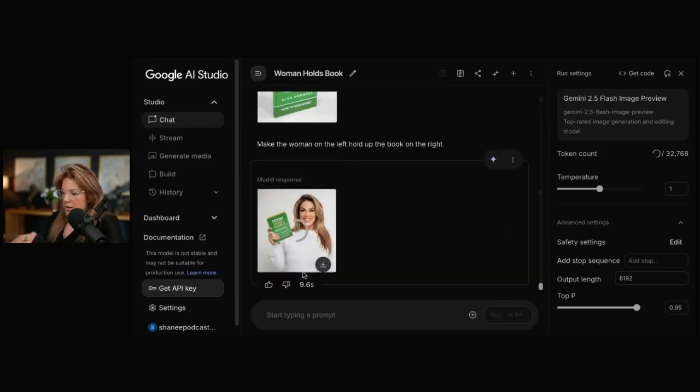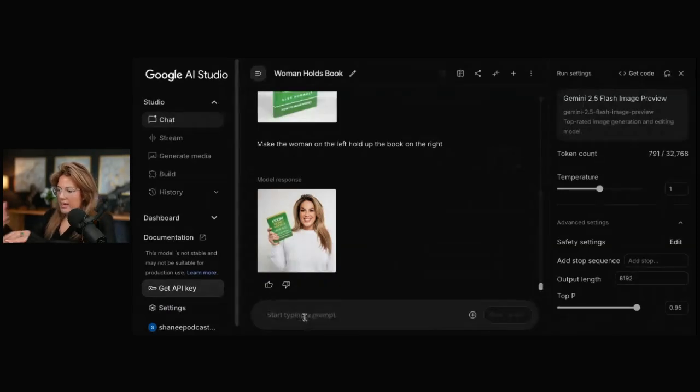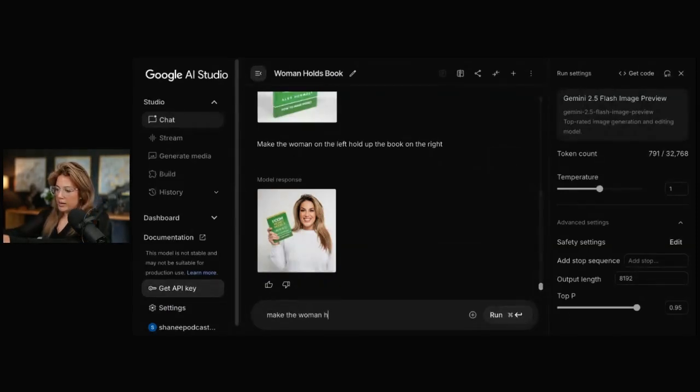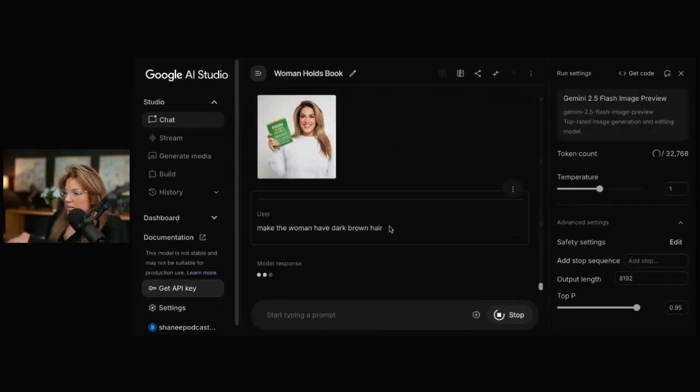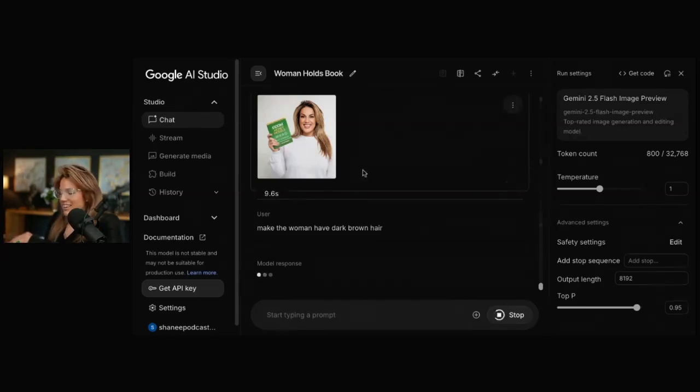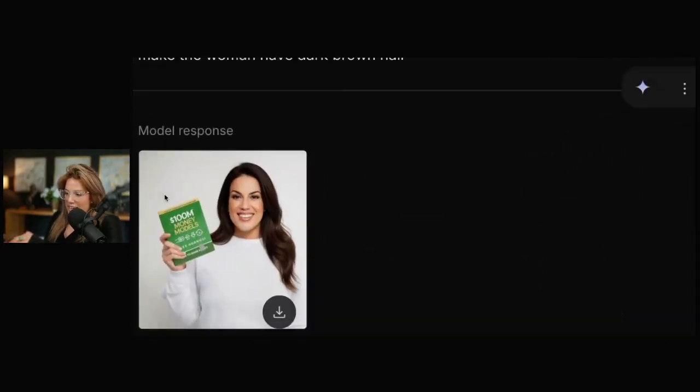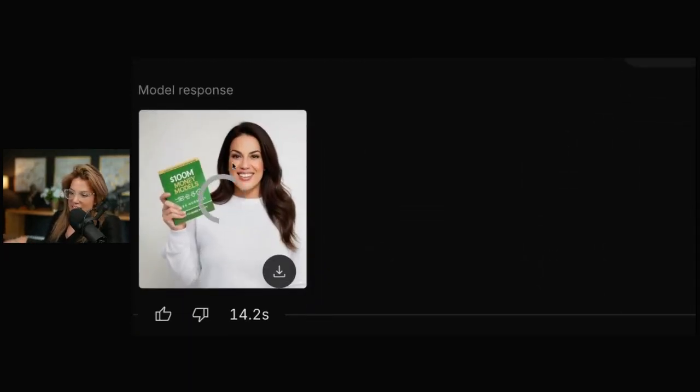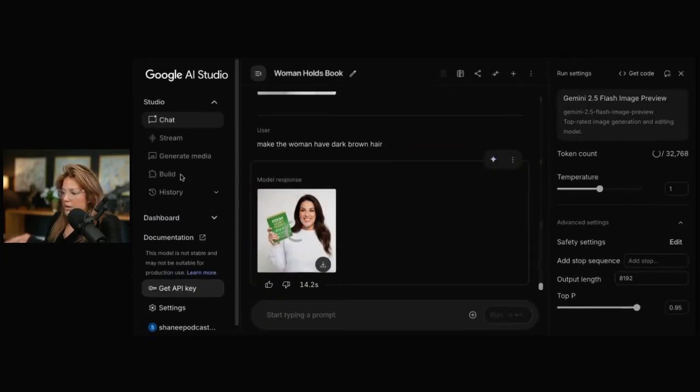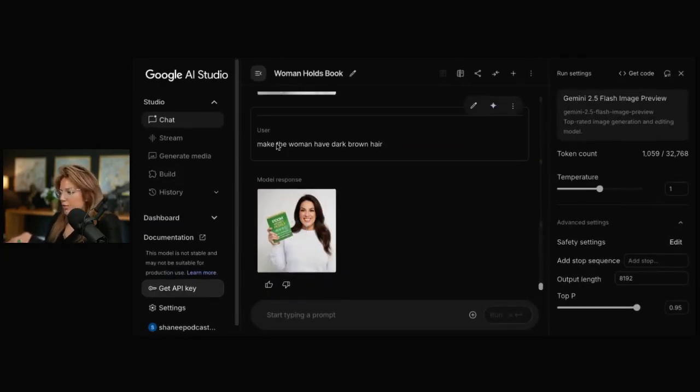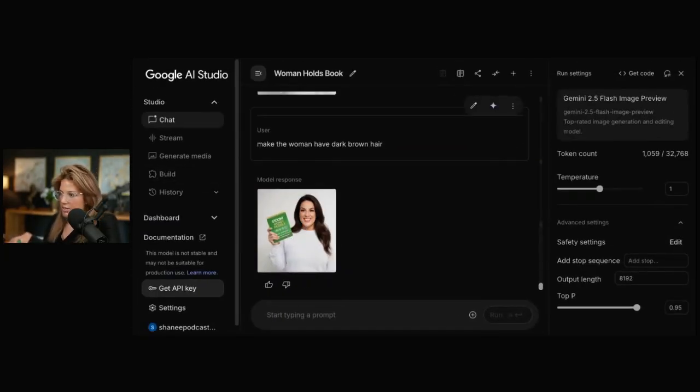I could even do it from there too. And I could say, make the woman have dark brown hair. So you could change your hair. The sky is the limit here. What's cool is, again, it kind of maintained what the face looks like. It made the book a little bit smaller. But you could prompt it to kind of go back to the bigger size.